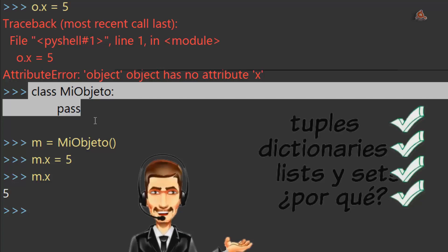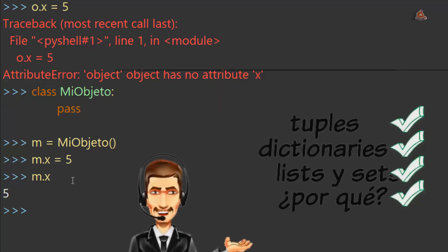Son los que enumeramos al principio del videotutorial y con los que empezaremos a trabajar y ver en detalle en el siguiente, en el cual empezaremos a ver uno de ellos, los denominados tuppers y name tuppers. Pero por hoy quedamos aquí.